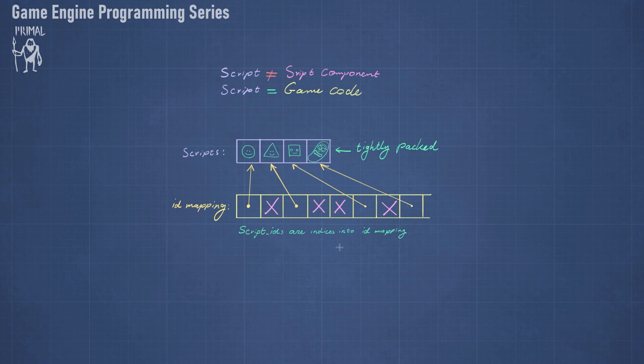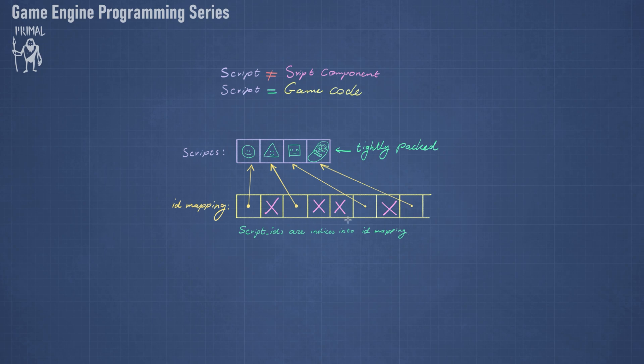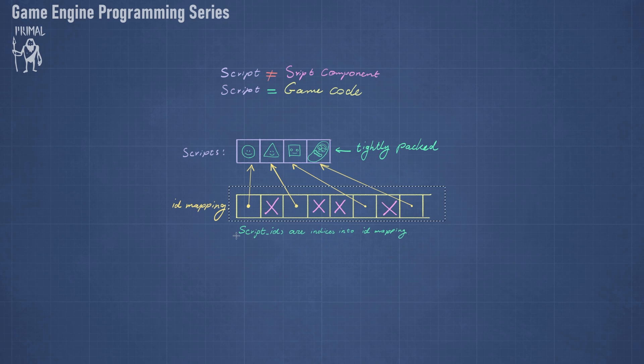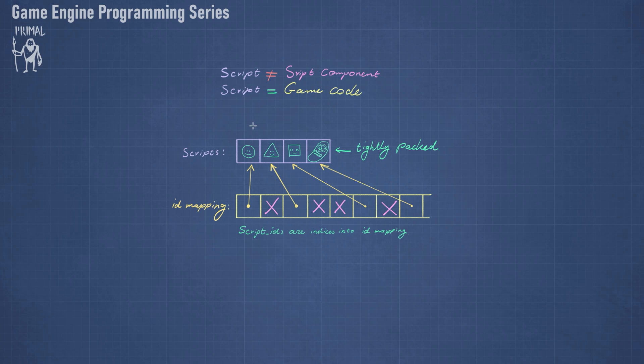So these are tightly packed and we just point to these script pointers. And the script IDs are indices into this ID mapping. So here will be script ID 0 and script ID 2, etc. And for this ID mapping, we will of course use these generational IDs that we used for game entities as well.